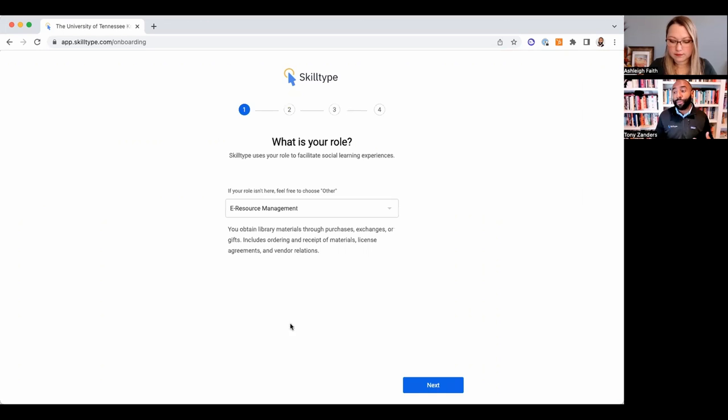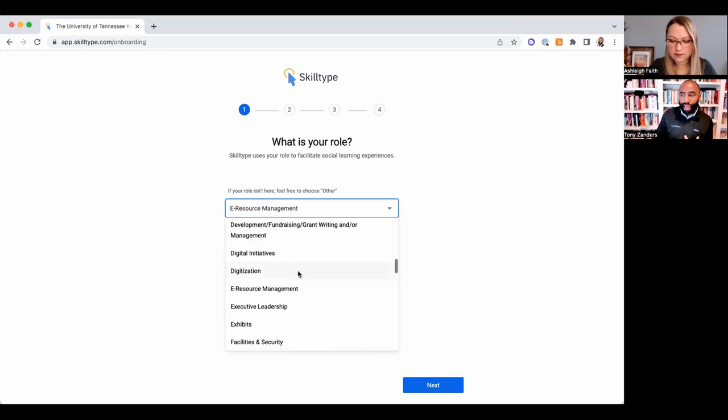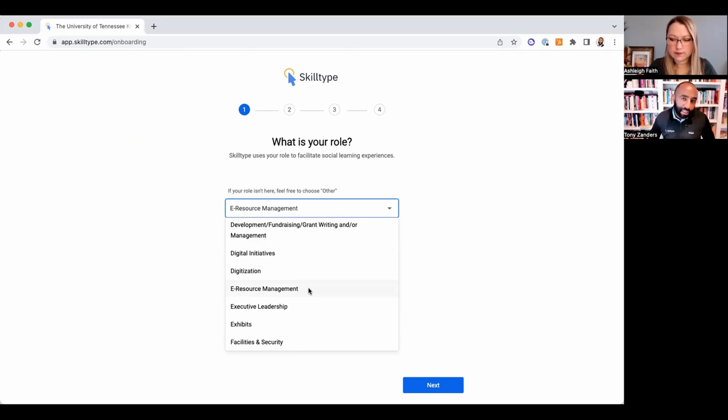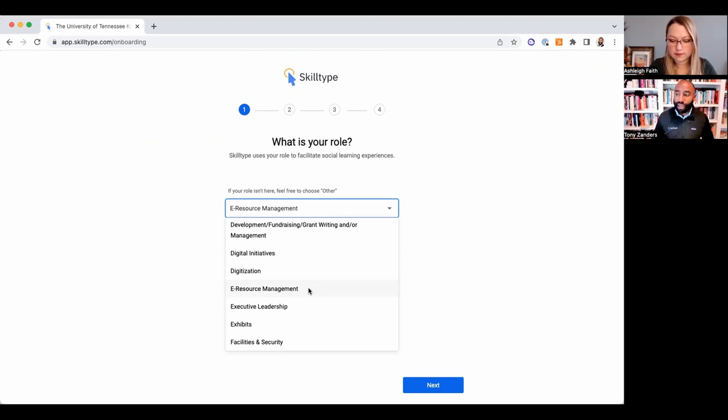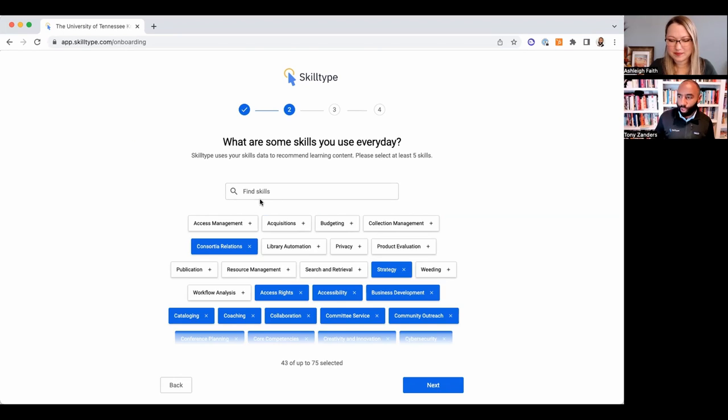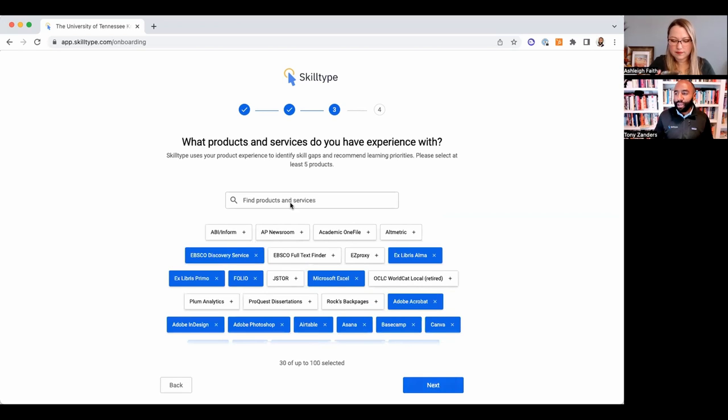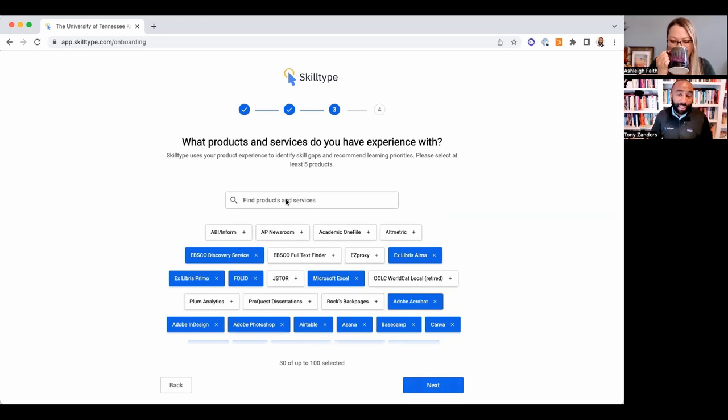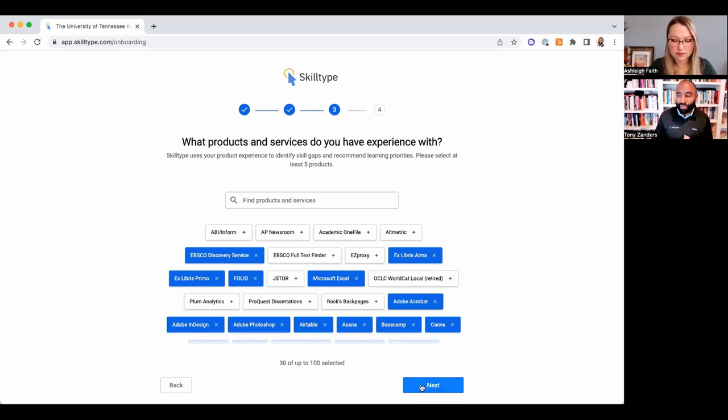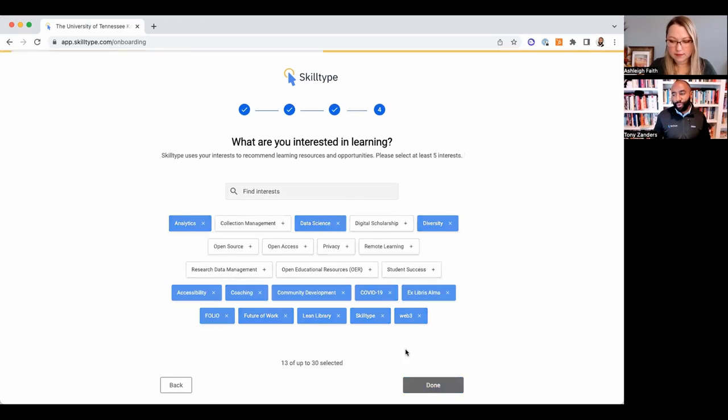Once they bring in their employees, there is a self-assessment, a personal onboarding each employee does where they start to describe themselves using the same structured data. They can choose what job role they have. We pulled these job roles from a combination of sources including ARL annual reporting and some other professional associations. We give users a brief description of what the role is—a short self-assessment happening here where they describe skills they use every day.